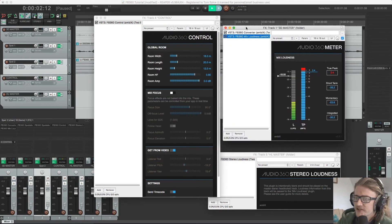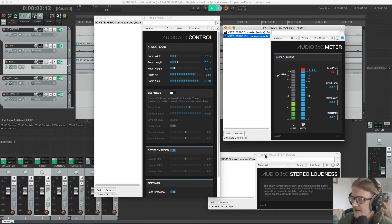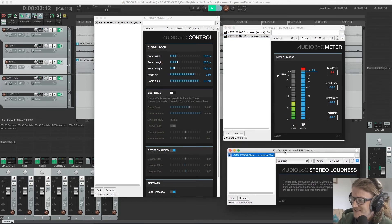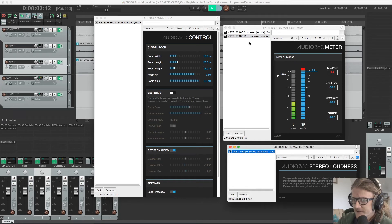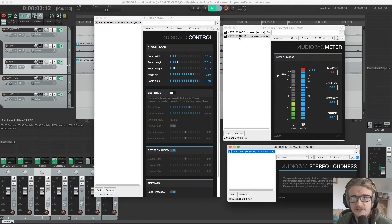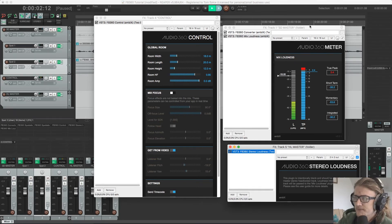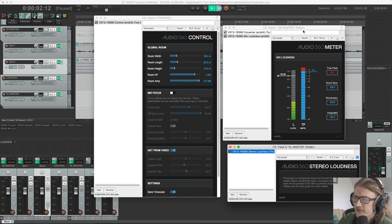So we need to use a combination of our ambisonic loudness plugin and our stereo loudness plugin. So the ambisonic loudness plugin, called the mix loudness plugin in this suite, needs to be on our 3D master channel.